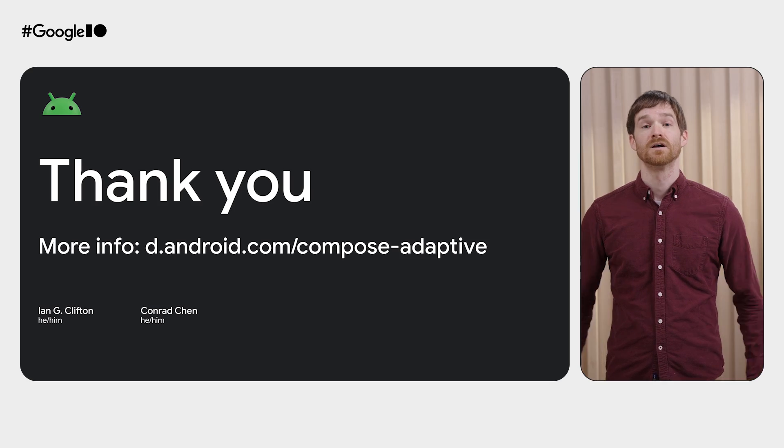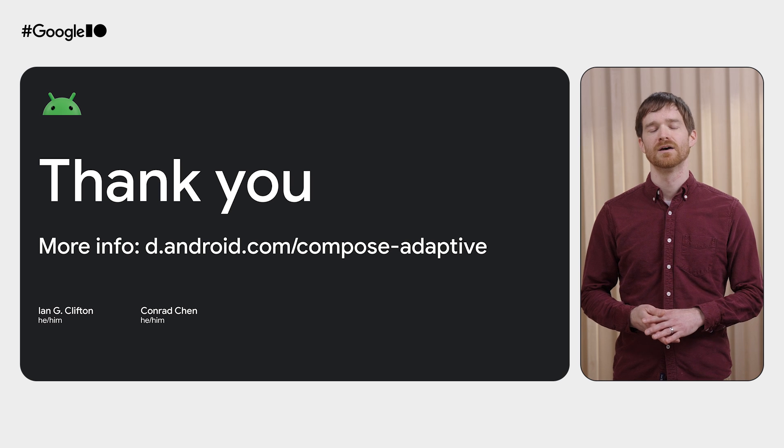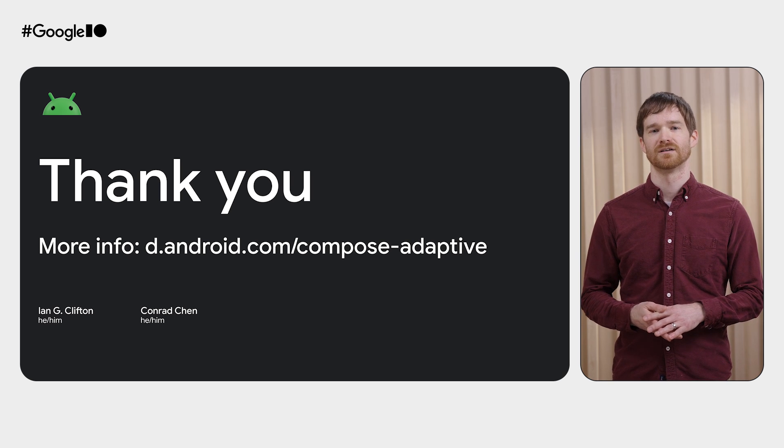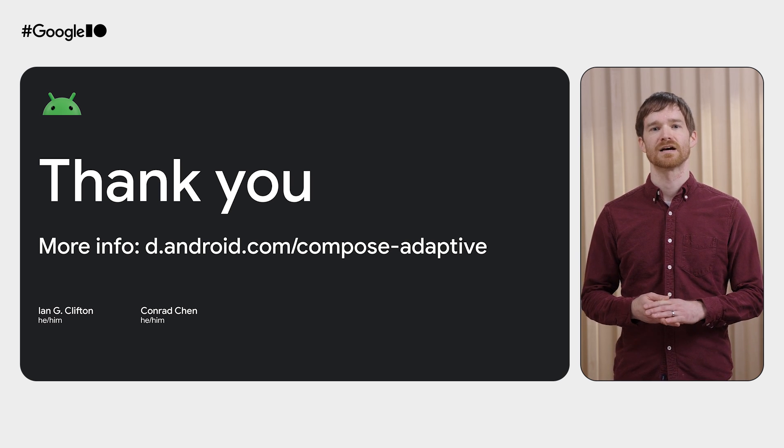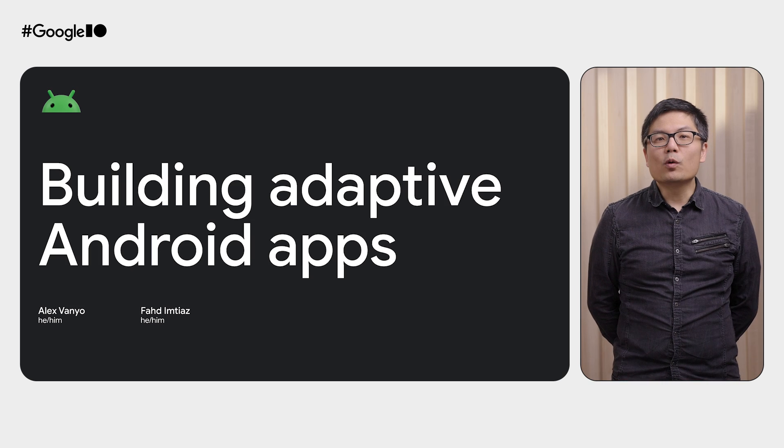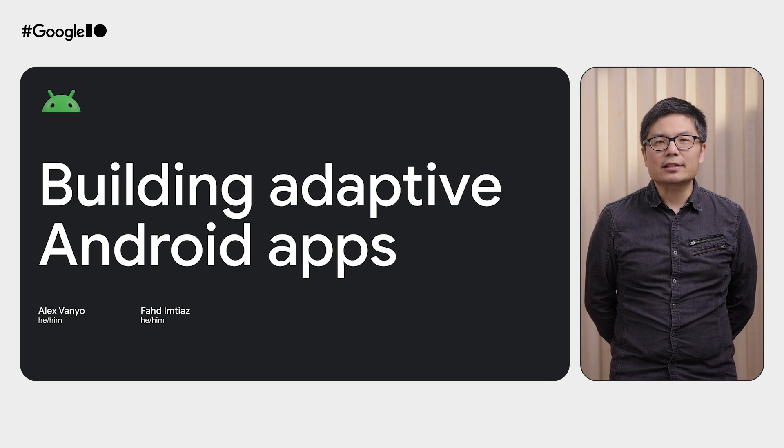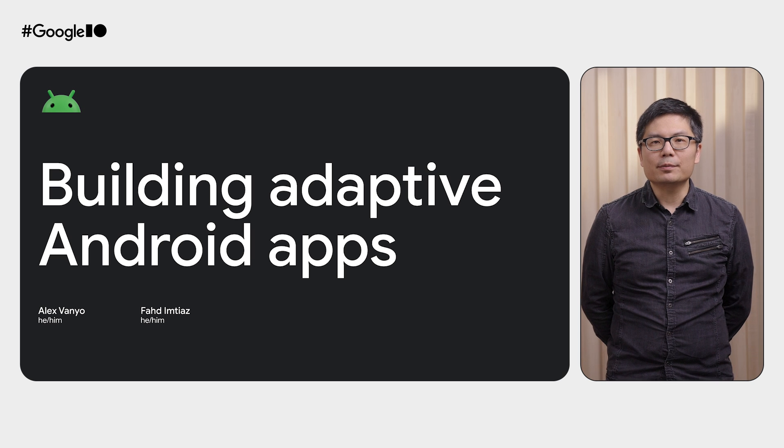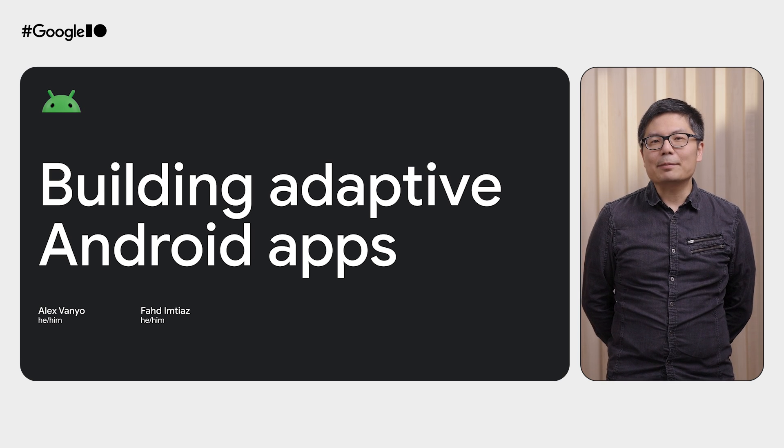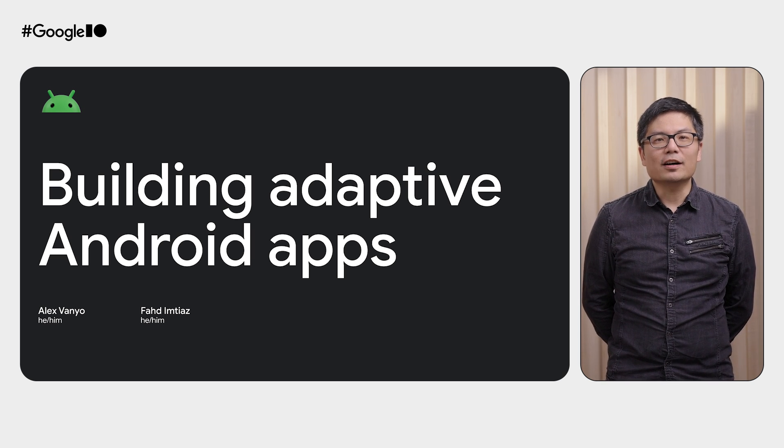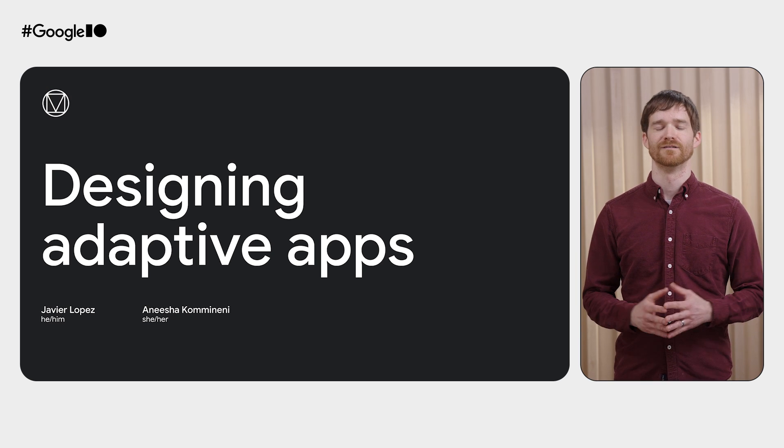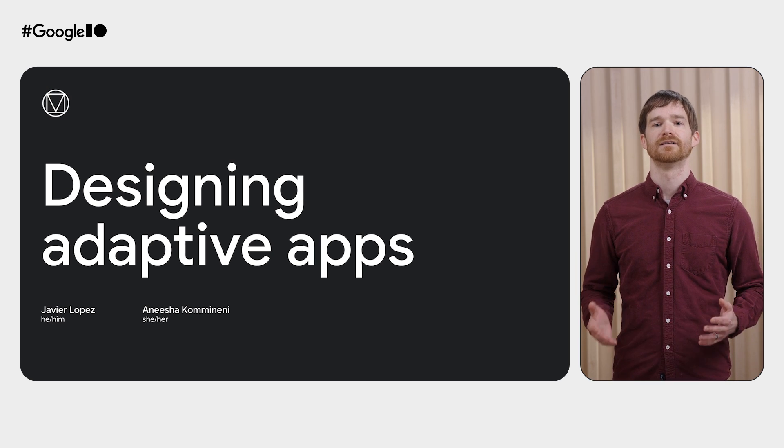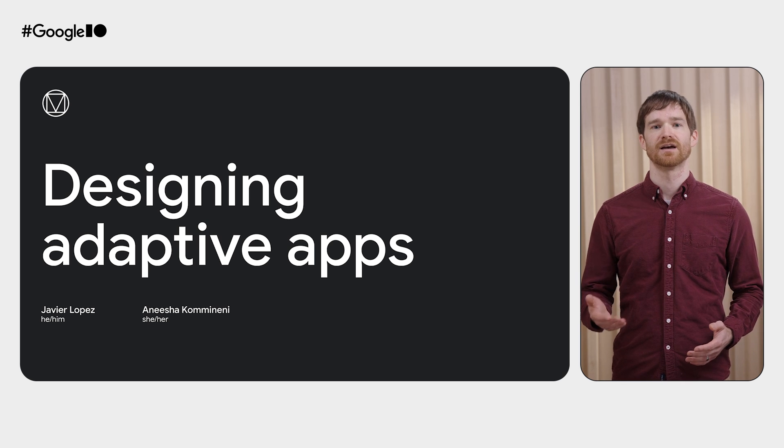All of these APIs are now available in beta, so see how you can use them in your app today. To read additional documentation about these APIs, please see the developer documentation at d.android.com/compose-adaptive. If you want a deeper dive on window-sized classes and adaptive UI fundamentals, please check out the talk Building Adaptive Android Apps by Alex and Fahad. And if you want to learn more about this from the designer point of view, please see the talk Designing Adaptive Apps by Anisha and Javier.